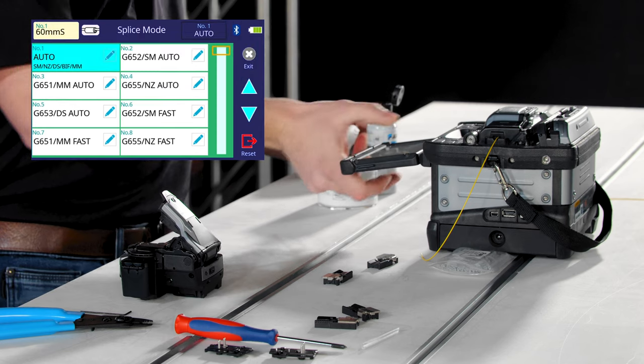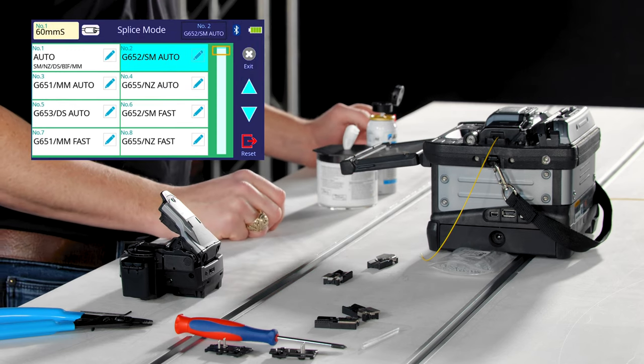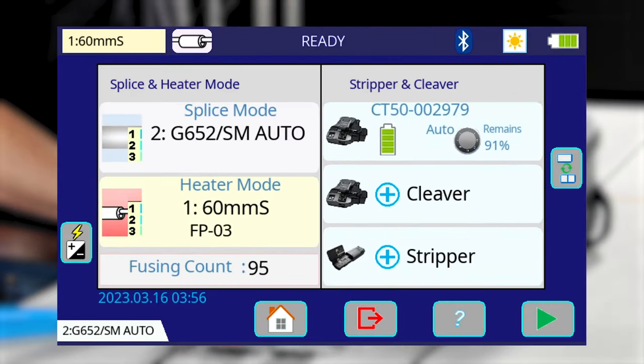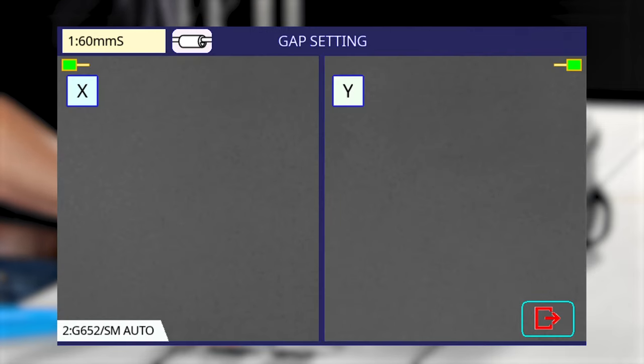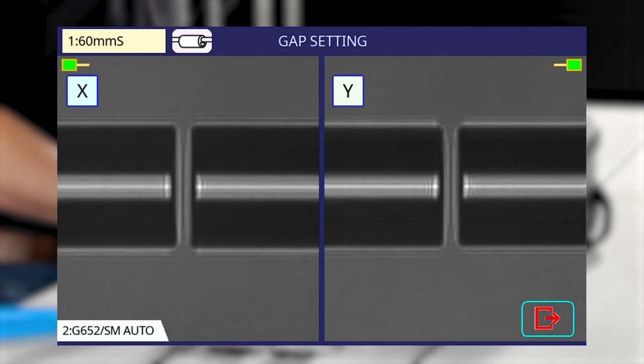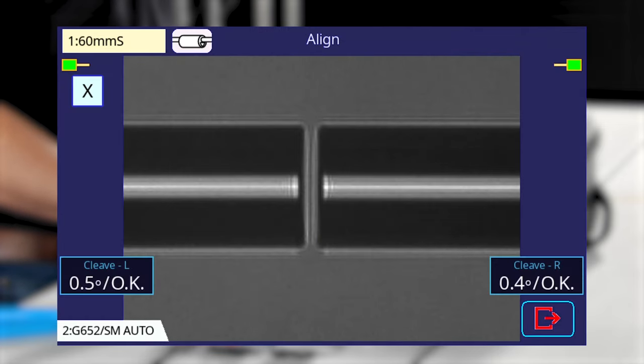Select a splice mode according to the fiber that you're using and follow the splicer's prompts to finish the splice. Be sure to select the splice mode corresponding to the fiber type that you're using.